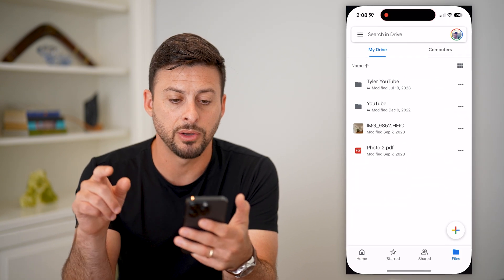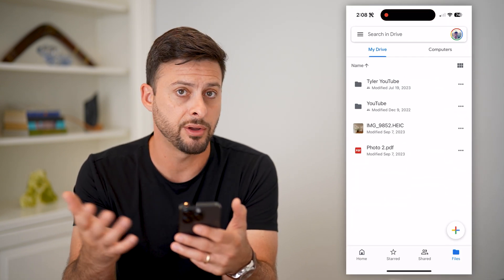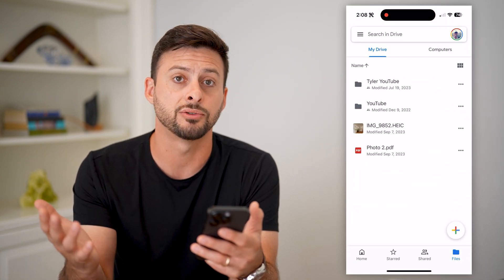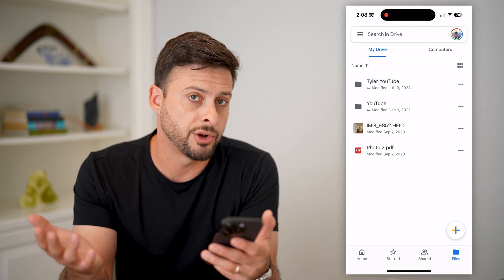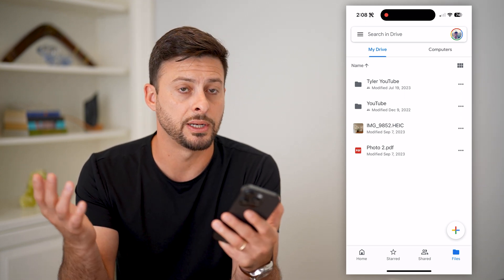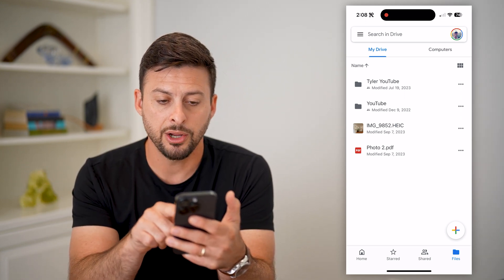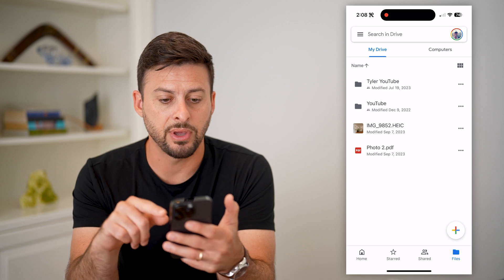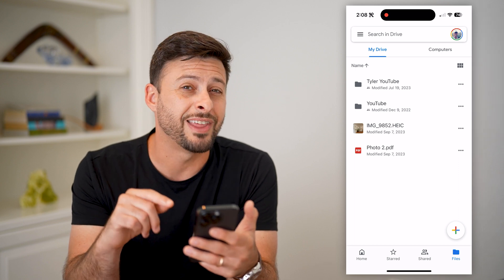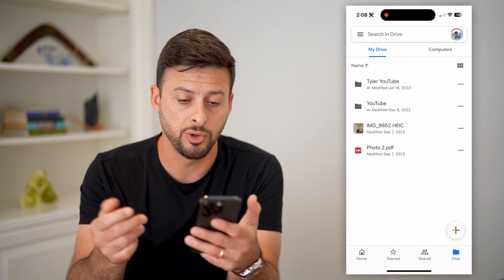I'm going to tap on my Google Drive app. If you don't have it on your iPhone or Android, just go to the App Store or Google Play Store and download it. Now that we're on here, you can navigate to whatever file it is that you want to remove.